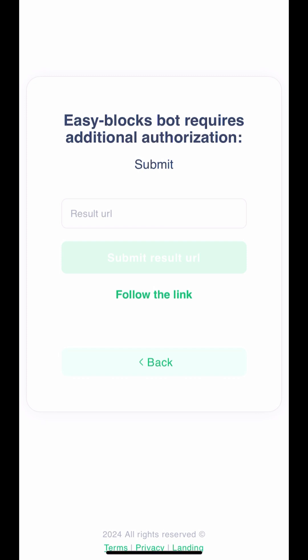The next page might look confusing, but here's what you need to do. Click the Follow the Link button.